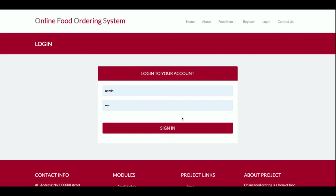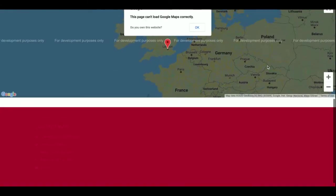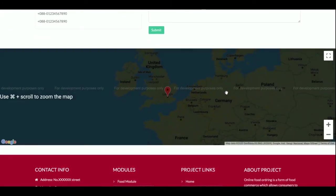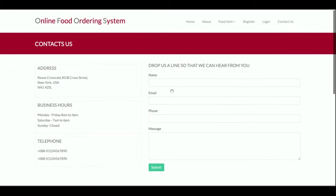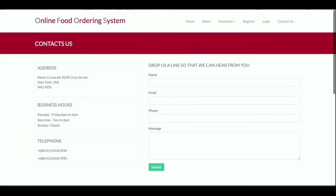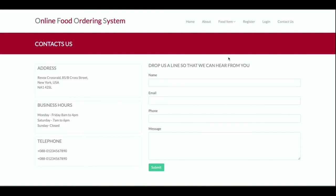This is a static Contact Us page. I am not saving any values from this page into the database, and I am not sending any email or SMS from this page either.